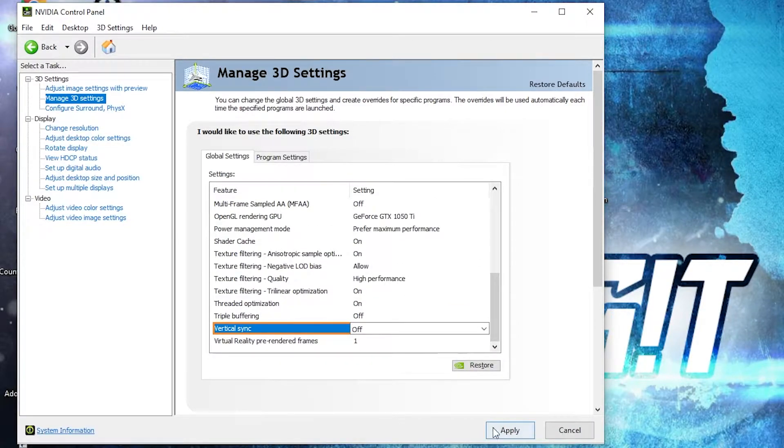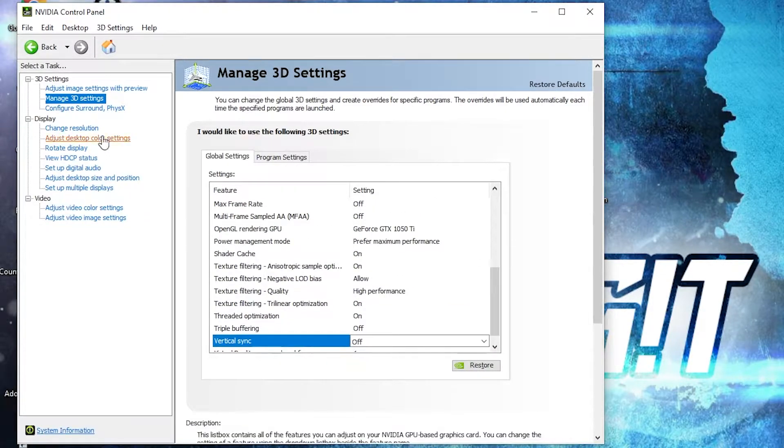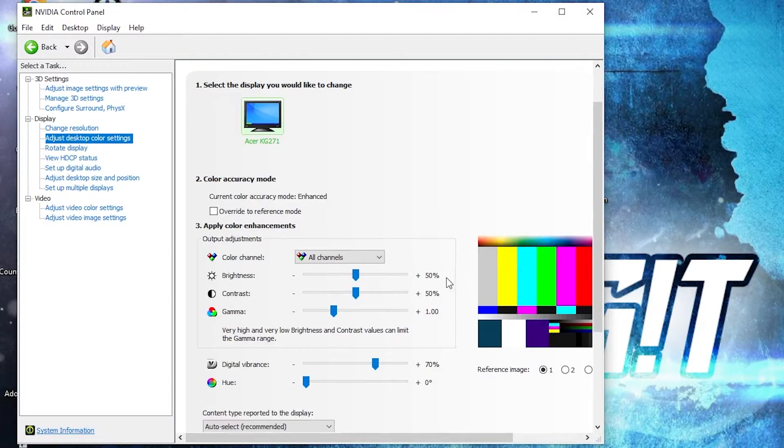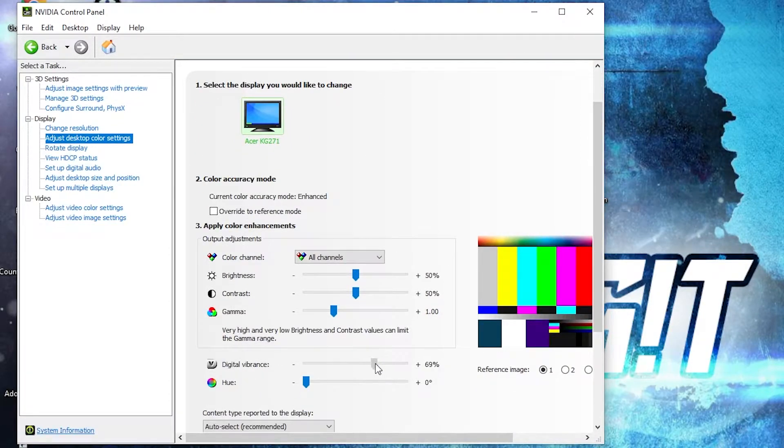Press on Apply. Then go here to Adjust Desktop Color Settings. Scroll down to Digital Vibrance, move this to 70, press Apply.